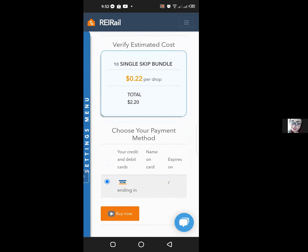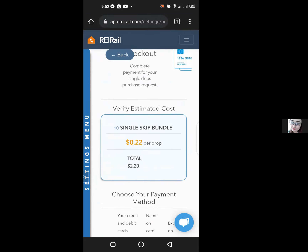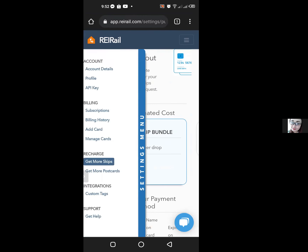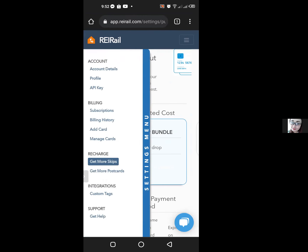Alternatively, you can also click on the blue bar on the left hand side of the screen to bring up the recharge options. From there, you can get more skips, get more postcards, and even add credit card details.